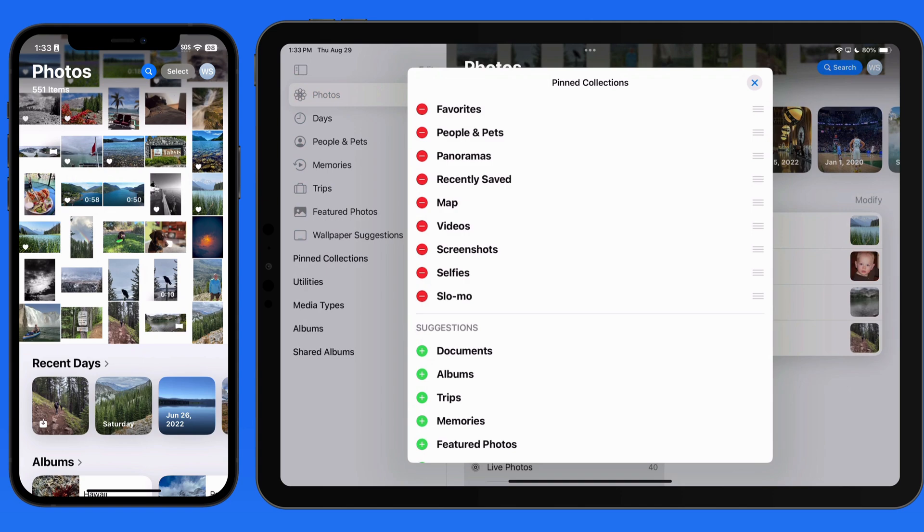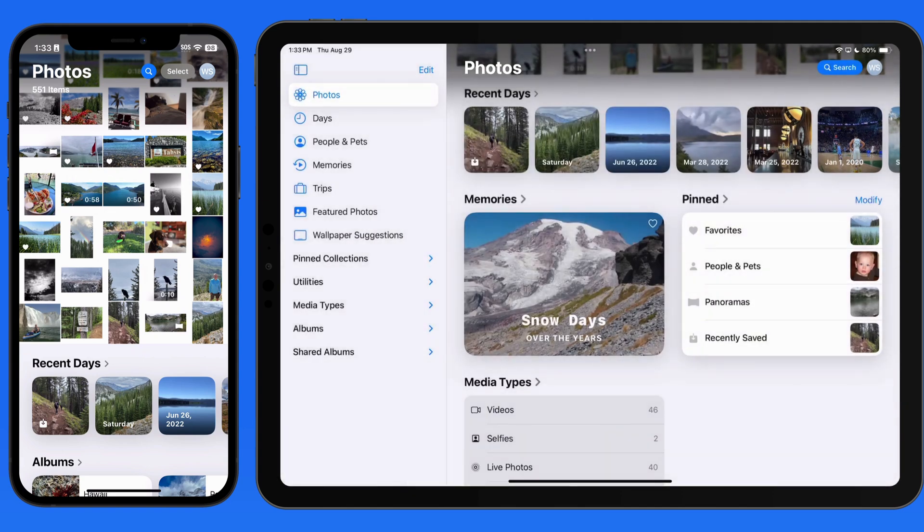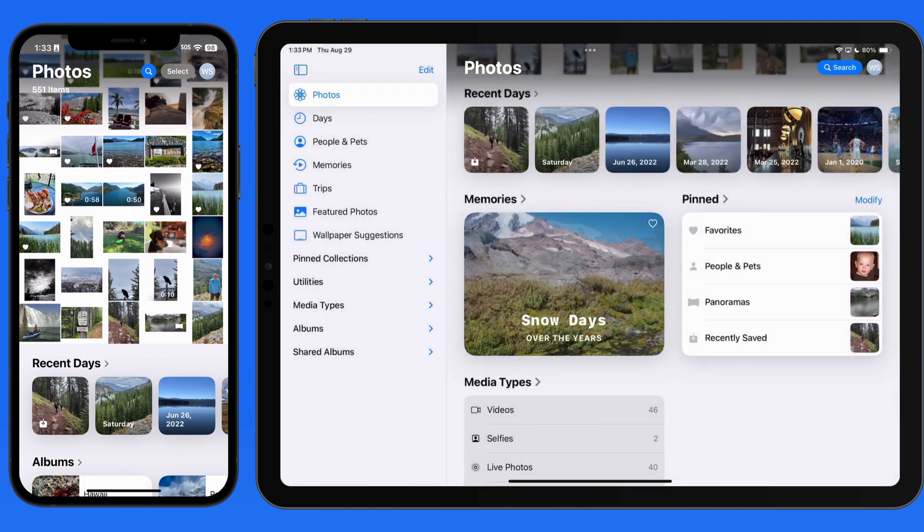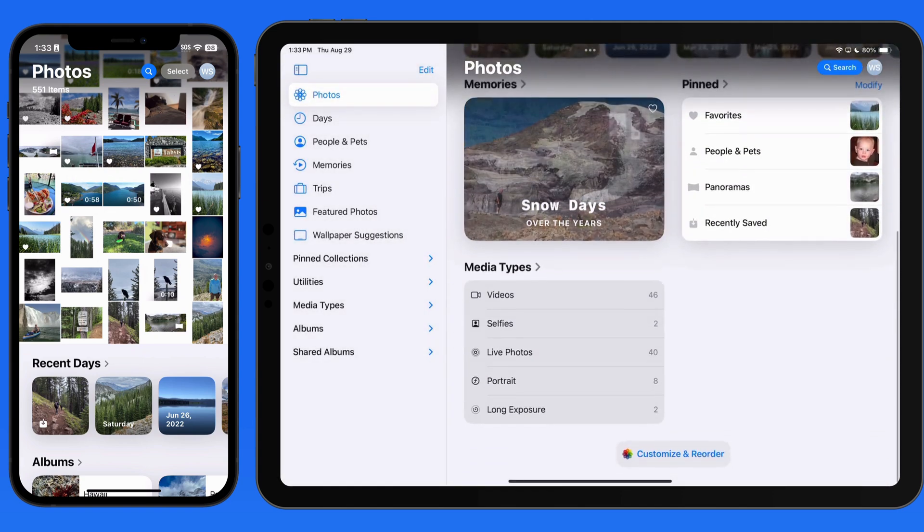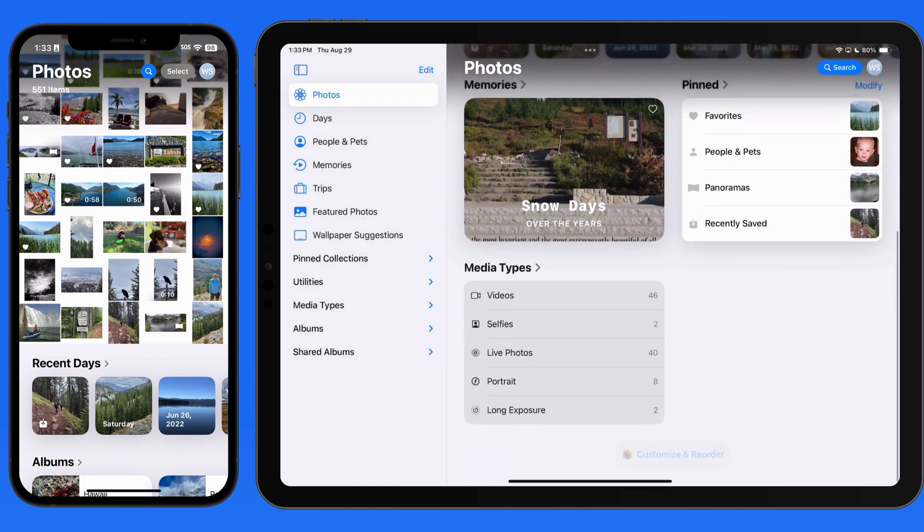These changes might take a little bit to get used to, but overall I like the new look and the customization options.